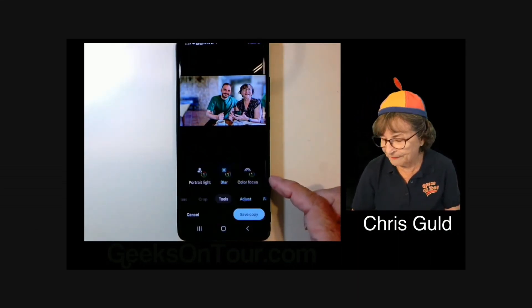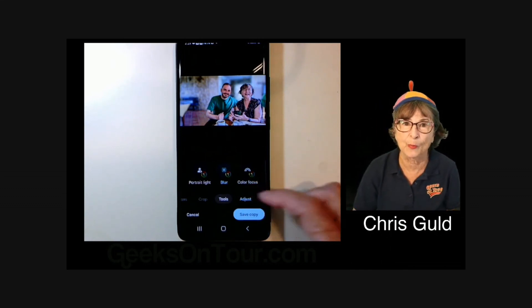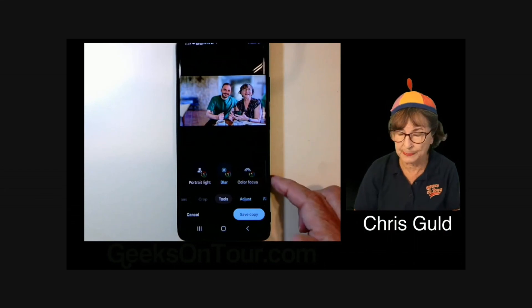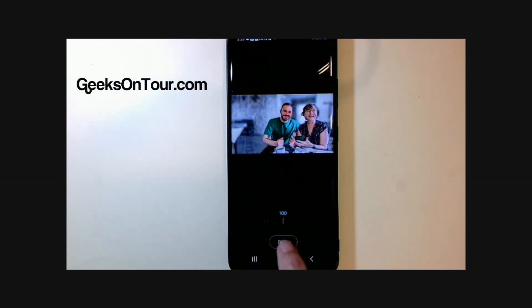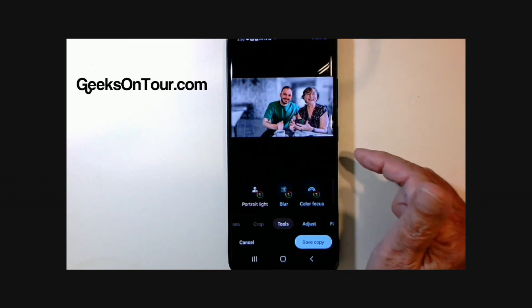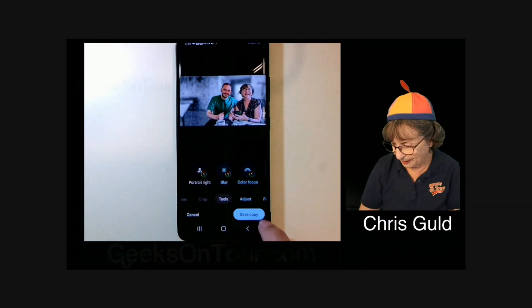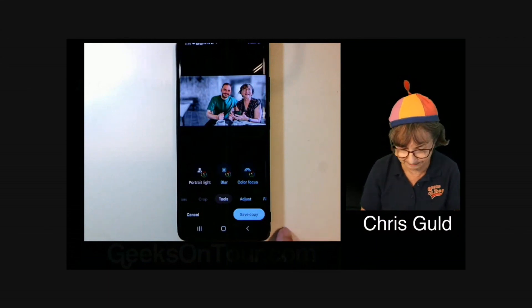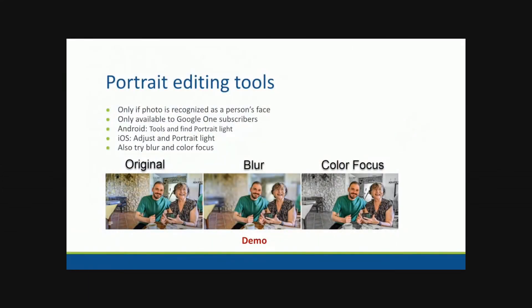Now what if I really wanted to make the background go away? I could turn the background to black and white. That's what color focus means. Color focus - it starts out at zero, so I still have to swipe the slider. See, we're still in perfect color but the background is black and white. And if I want to keep that, I have to save copy. All right, so those are the special portrait editing tools.